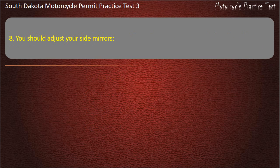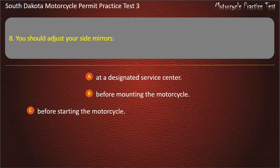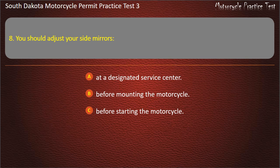Question 8: You should adjust your side mirrors: At a designated service center; Before mounting the motorcycle; Before starting the motorcycle; While riding your motorcycle. Answer: Before starting the motorcycle.